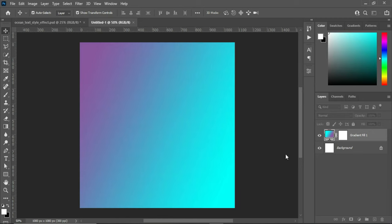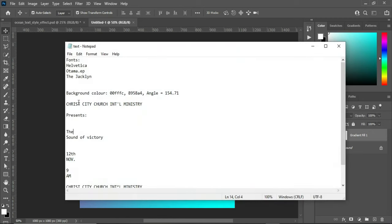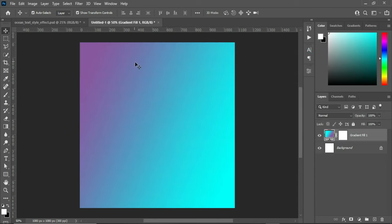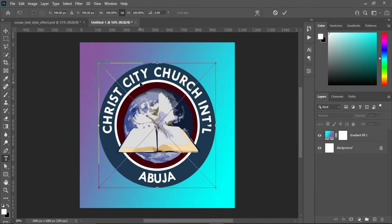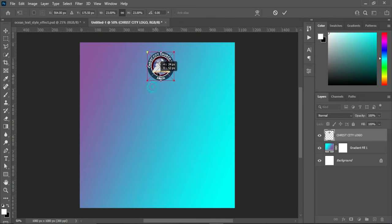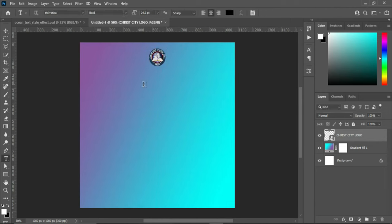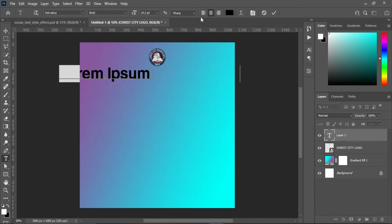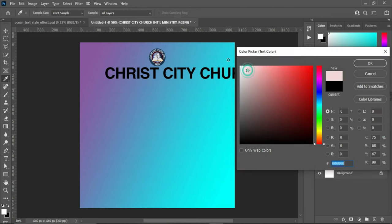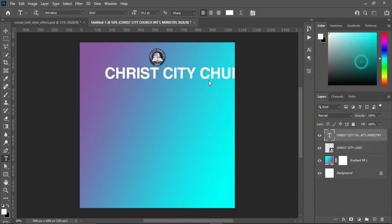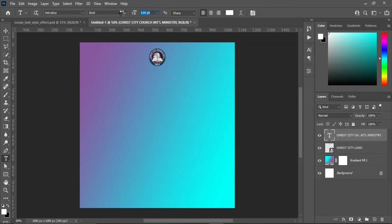Now I'm going to copy the church name — Ctrl+C to copy. Before pasting, I'm going to apply the church logo and reduce its size, then position it at the center. Then select your text tool, Ctrl+V to paste. I'm going to change the font color to white and reduce the font size.